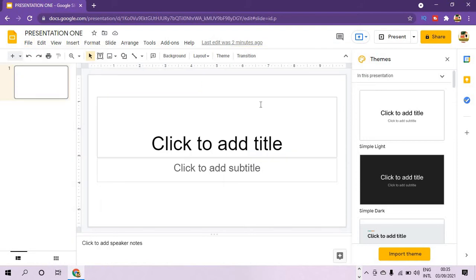At the top is the menu bar — this is the menu bar. Under the menu bar we have the toolbar — this is the toolbar. These are the different tools available for you to use.